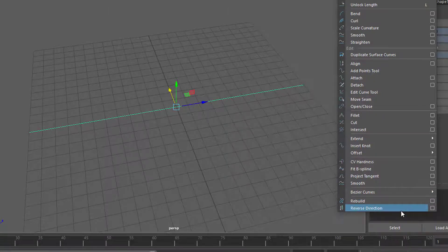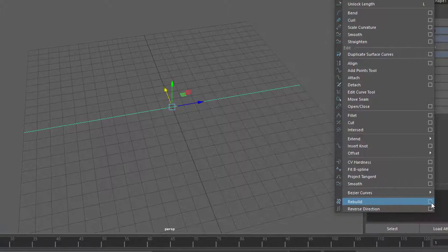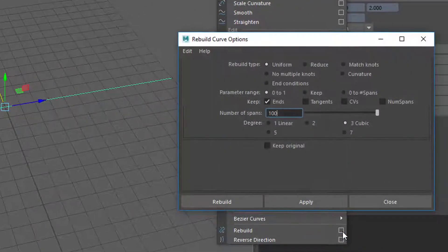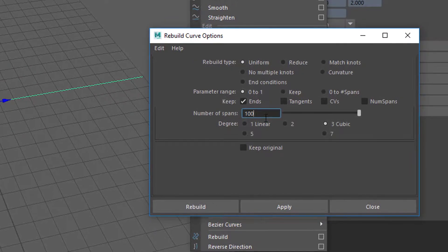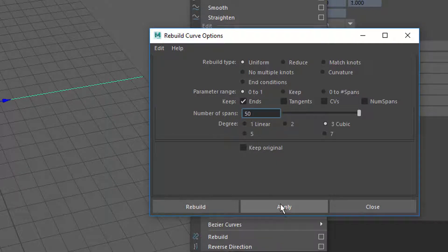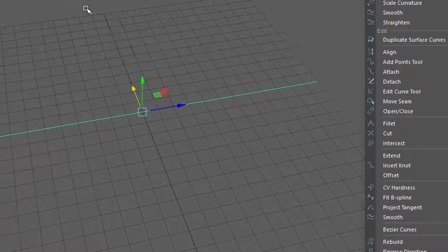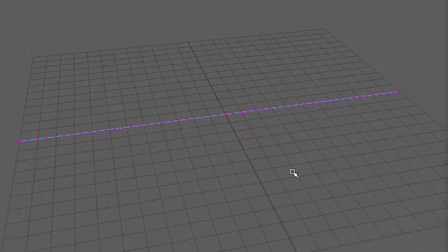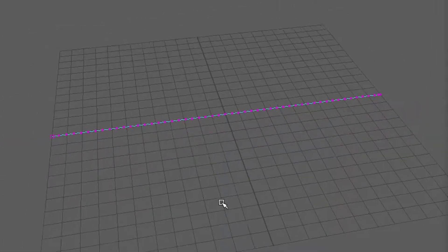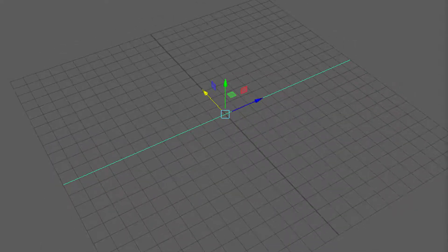Reverse would flip the start and end direction, but for rebuild you'll want the option box. The default is set to 4 spans; I'll use 50. Apply and close. Now pressing F8 you have 50 little points along the curve. Press F8 again to deselect — now we have the whole curve ready.